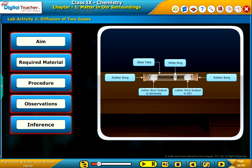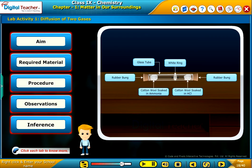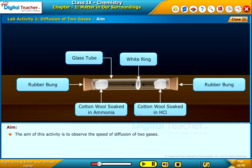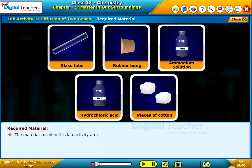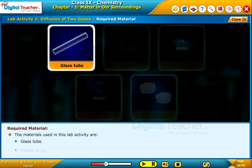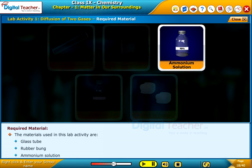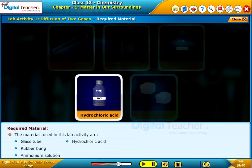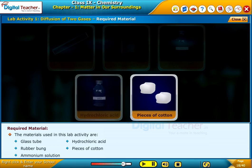Let us do a lab activity to observe the speed of diffusion of two gases. Click each tab to know more. The aim of this activity is to observe the speed of diffusion of two gases. The materials used are: glass tube, rubber bung, ammonium solution, hydrochloric acid, and pieces of cotton.